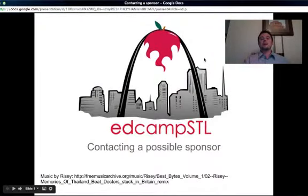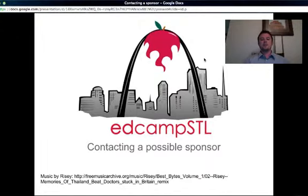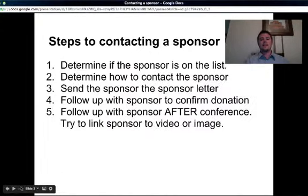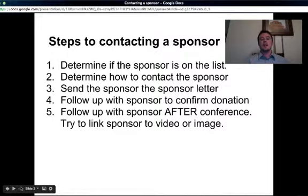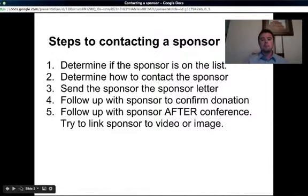Hey guys, we're going to talk about contacting a sponsor on behalf of EdCamp STL. There are some steps I want you to go through anytime we go out and contact a sponsor. The first thing I want you to do is check to see if the sponsor is already on our list — we might have somebody already contacting them. Second, how does that contact want to be made? Should it be a phone call or via email? It all depends on the locality of that sponsor and your relationship with that person.